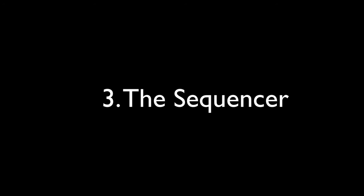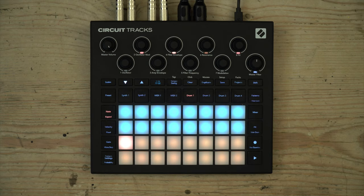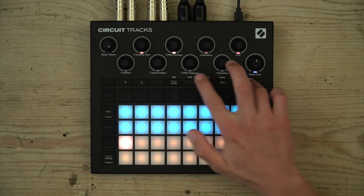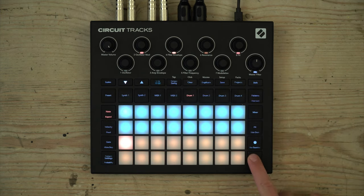Now let's have a look at the sequencer. Using the sequencers, you can write instructions for the synths, samples, and any connected MIDI instruments. Sequences can be written to whilst paused, or recorded in during playback. Macro knob movement and sample selection can also be sequenced. To get started from scratch, there's also a click track and the option to quantise your input to steps.